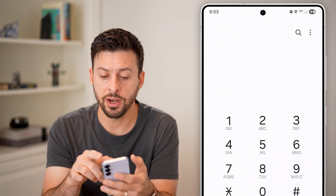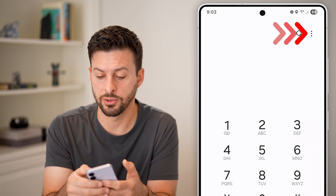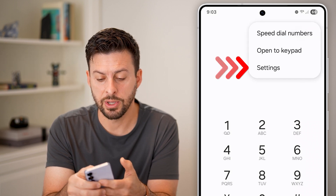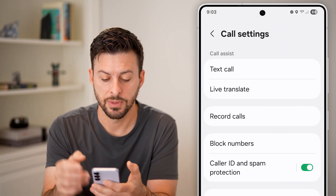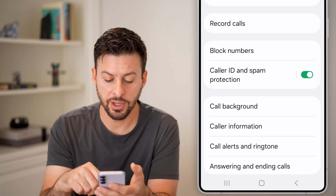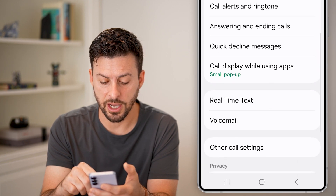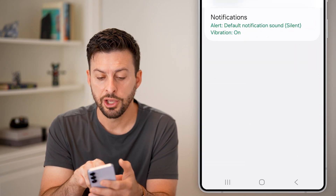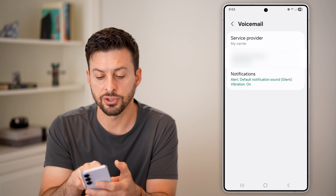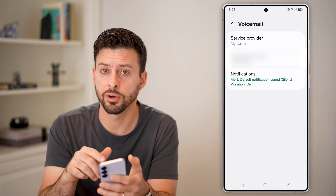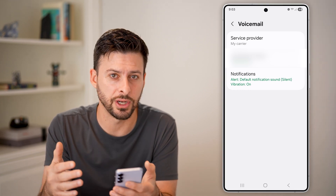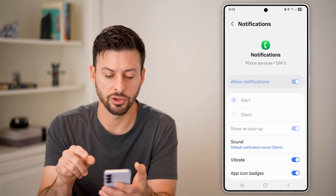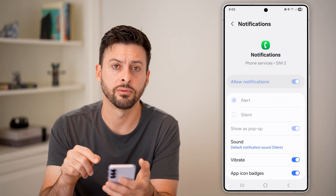Now on here at the top right, we can tap on those three dots and then go into Settings. From here, you can look for the option for Voicemail and tap on it. You can see the service provider, the voicemail number associated with that voicemail, and notifications to turn them on and off.